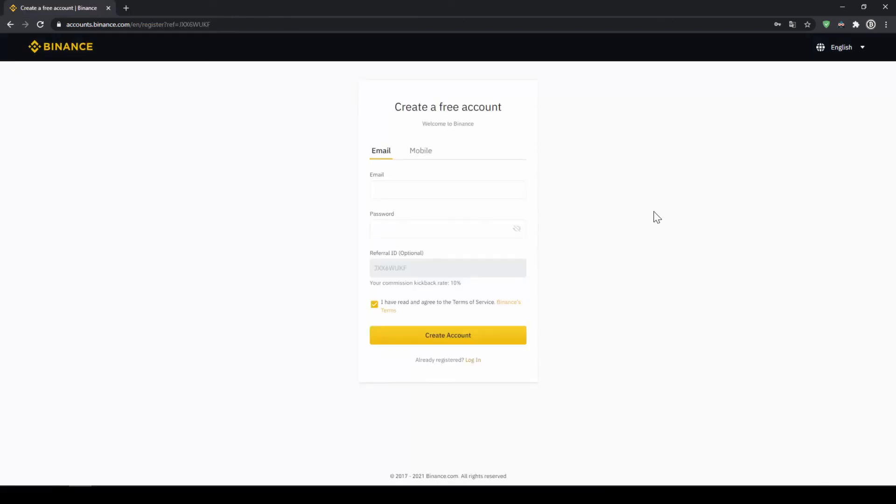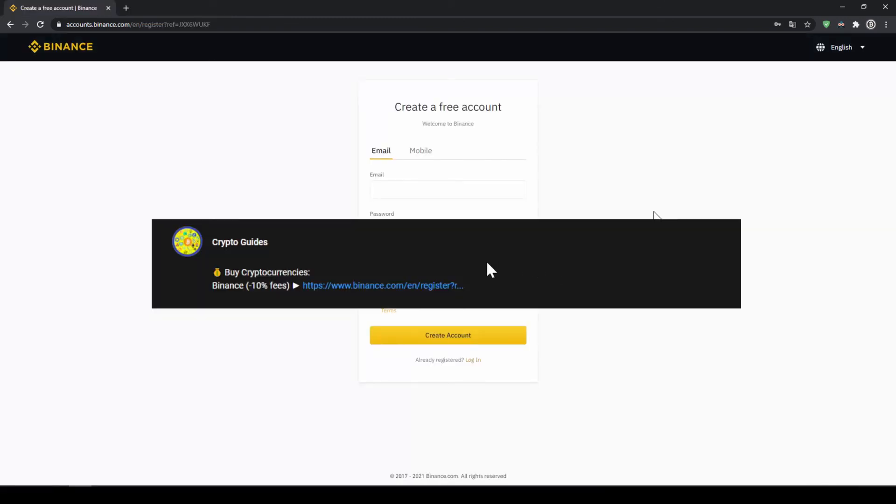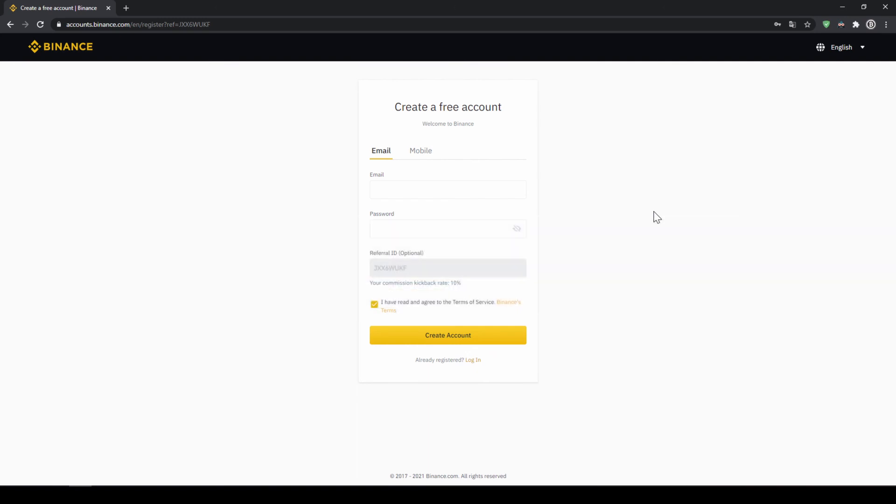That's it for this video. Don't forget to register on Binance using the link from the video description to save the 10% on fees. If you have any questions, feel free to ask them in the comments.